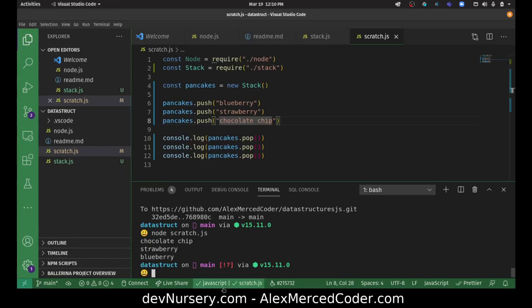So again, I'll push this code up to GitHub. So you can see it if you want. Pushy stack origin main. And again, this whole pushy command, that's a custom command I made that does all the git things for me.